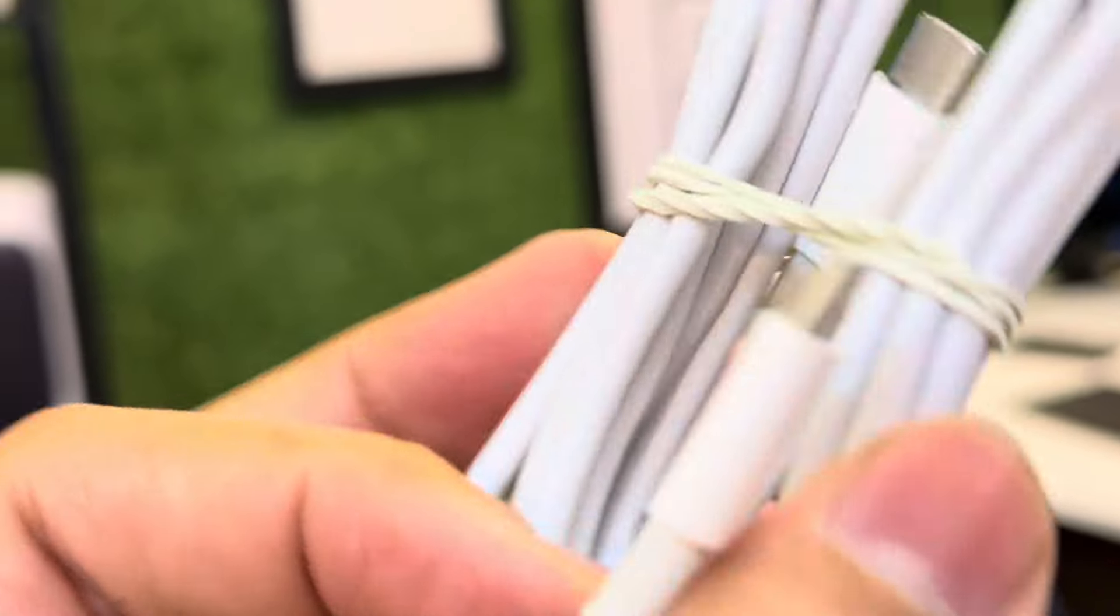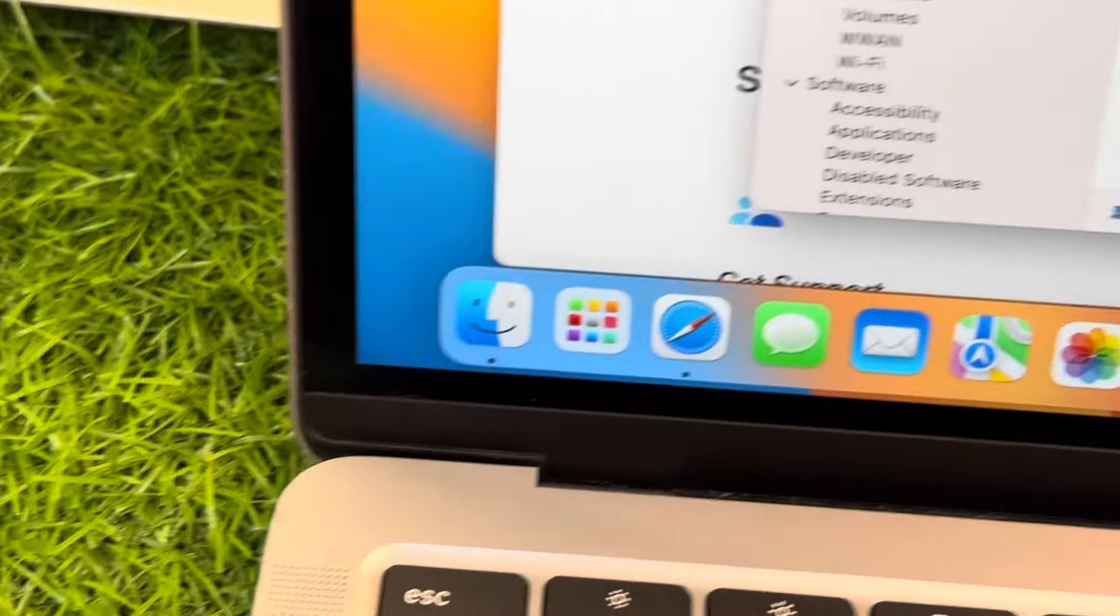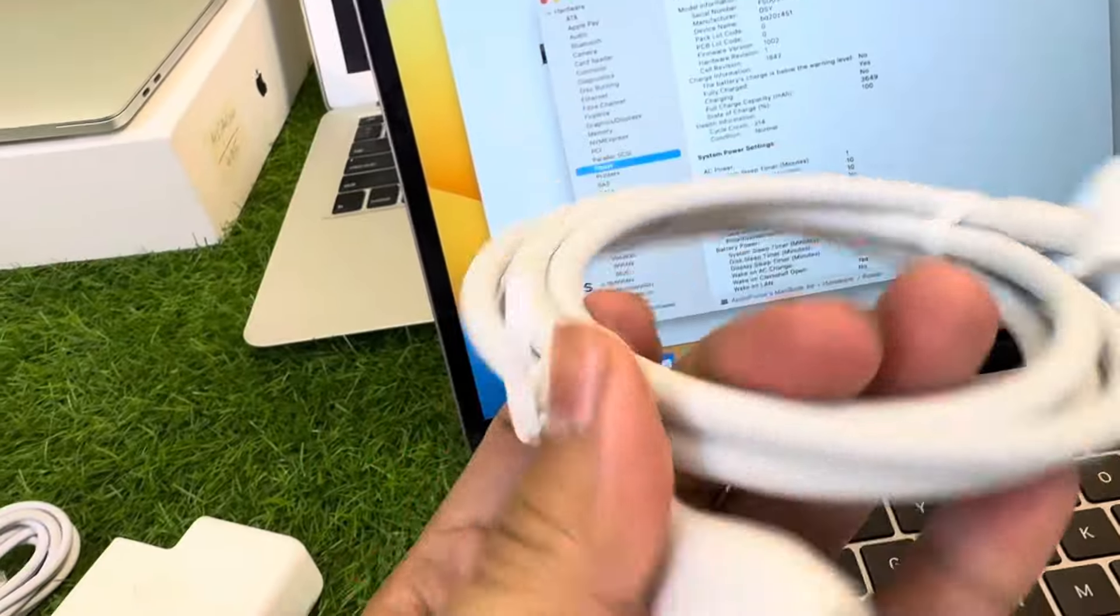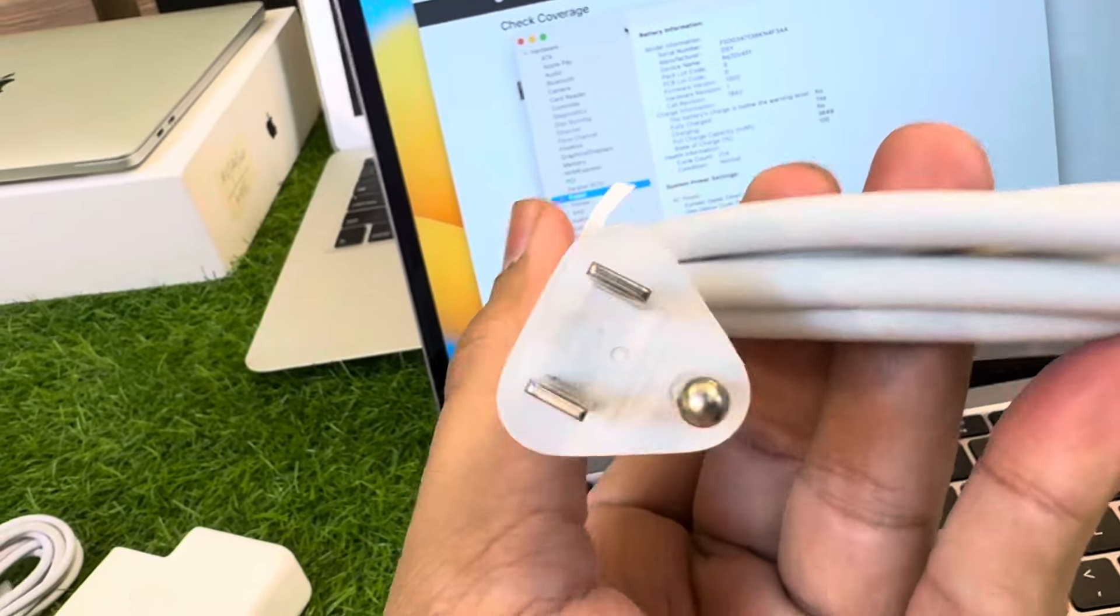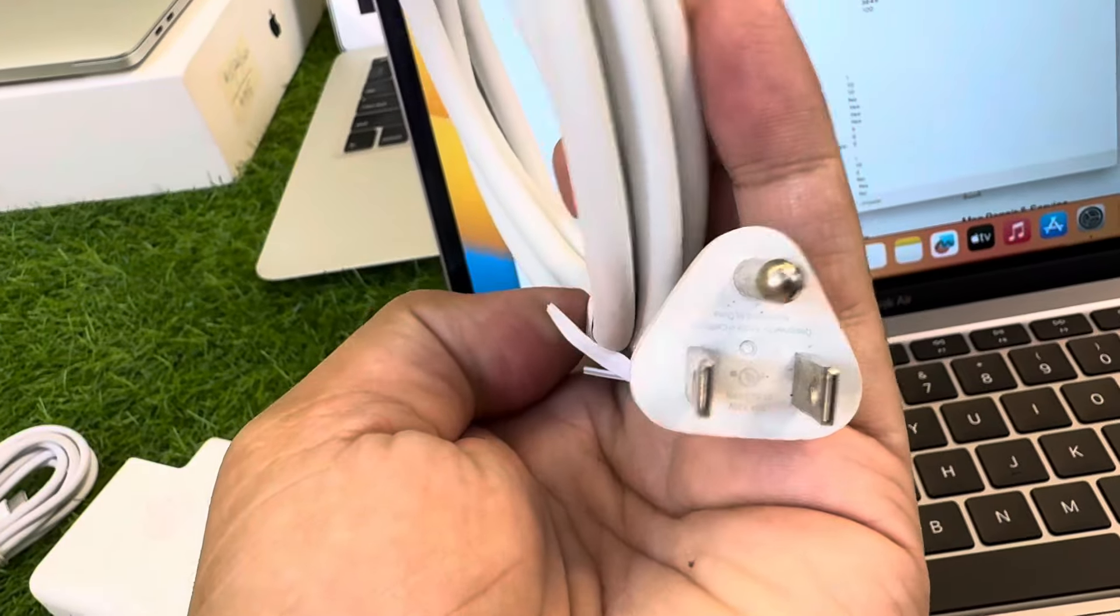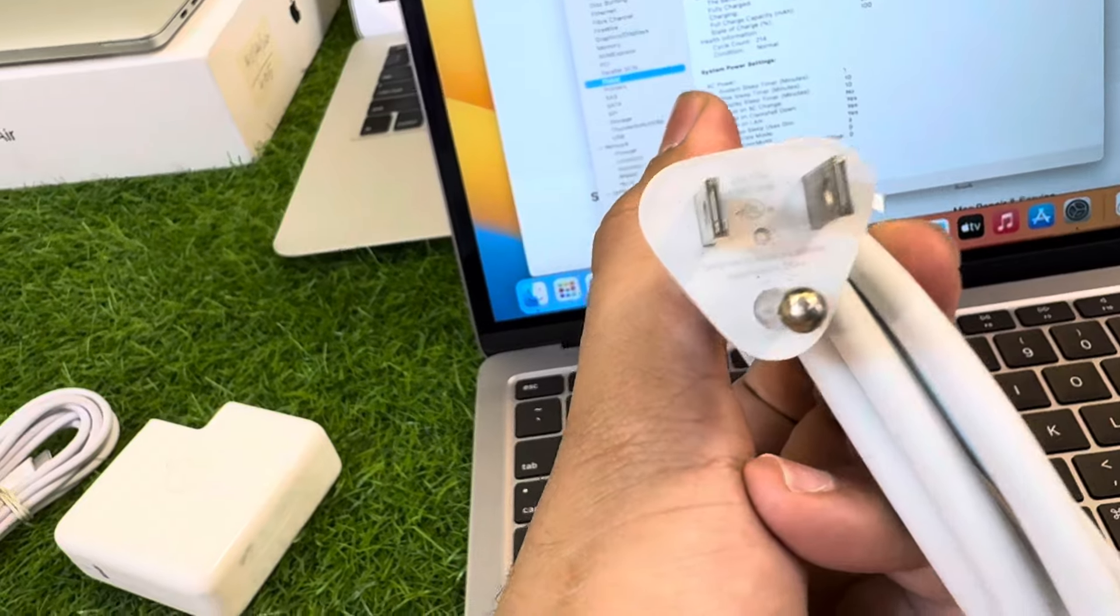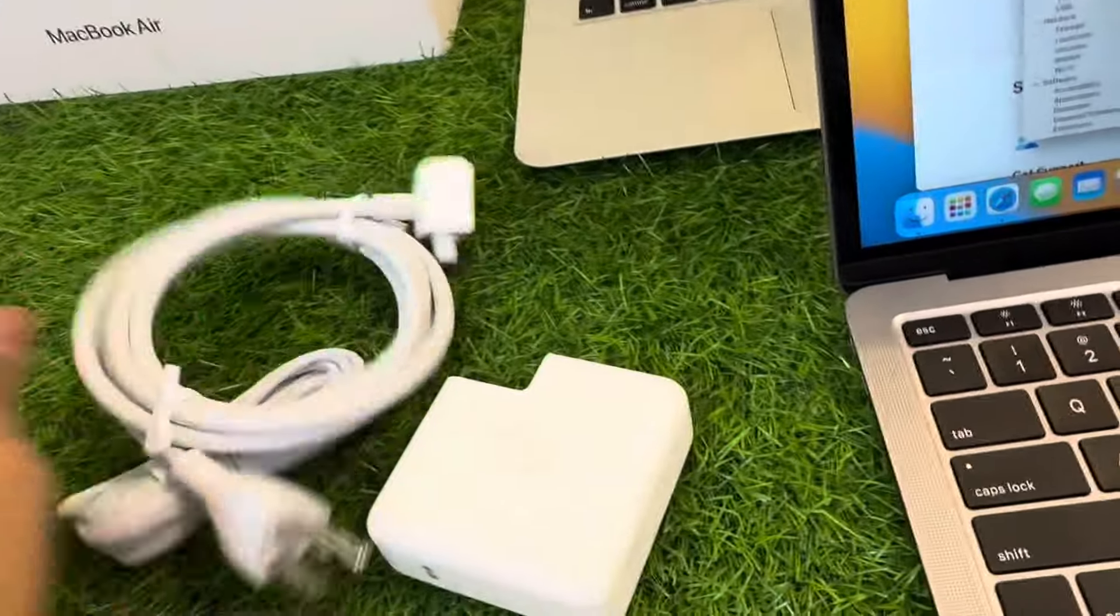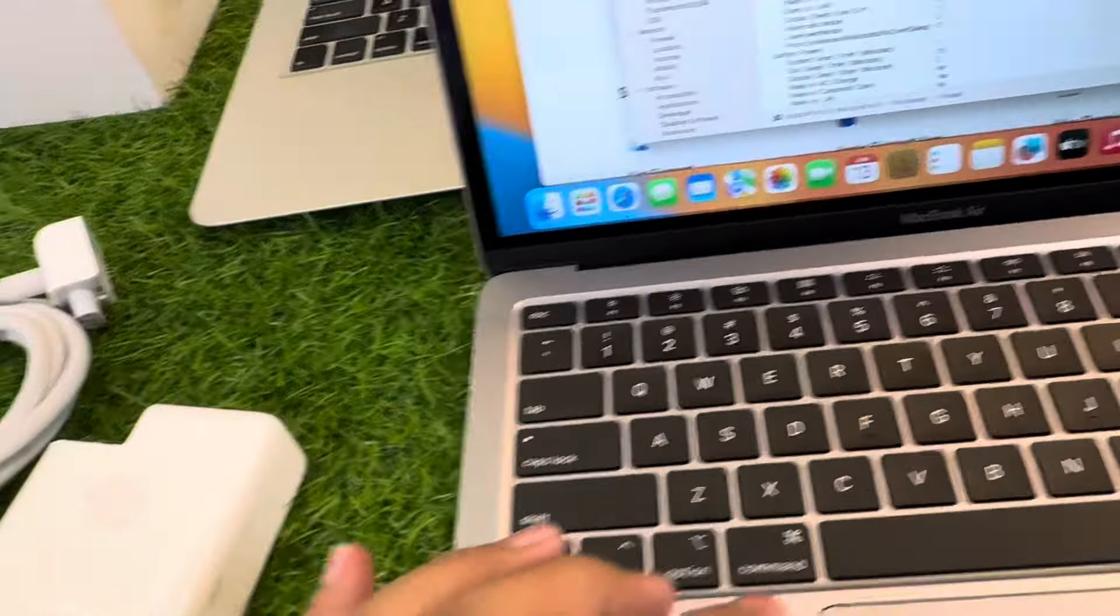This is the Type-C port, and we have the power extension with it. The power extension is right there. This power extension also has designed by Apple in California, assembled in China. The accessories are a bit dusty but we can clean them later.